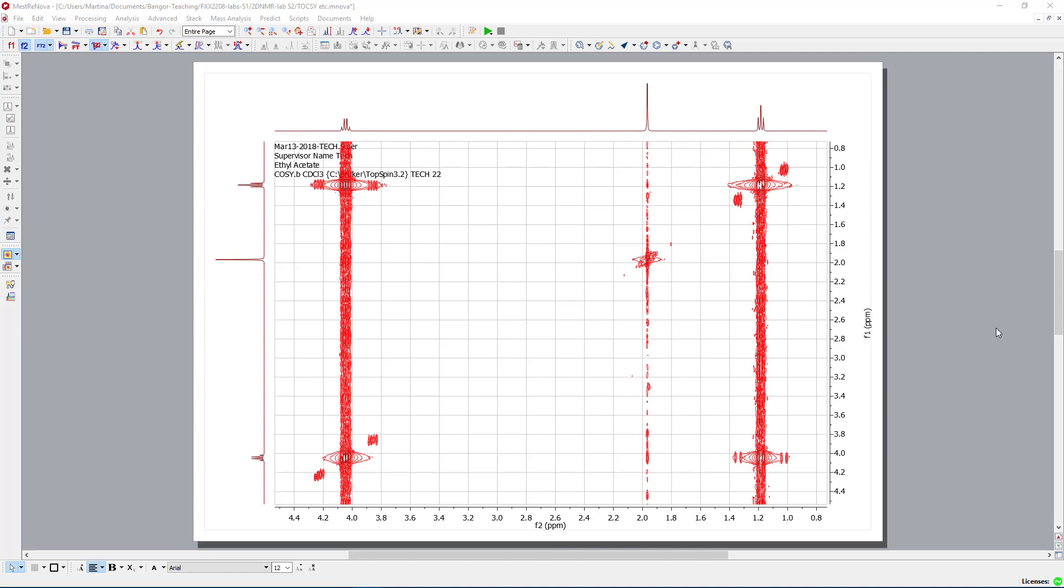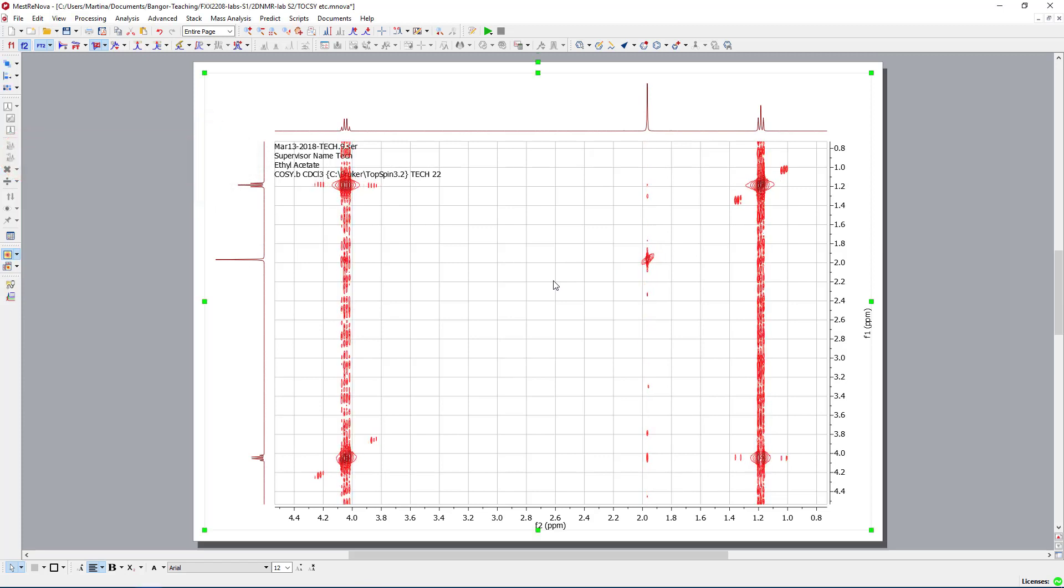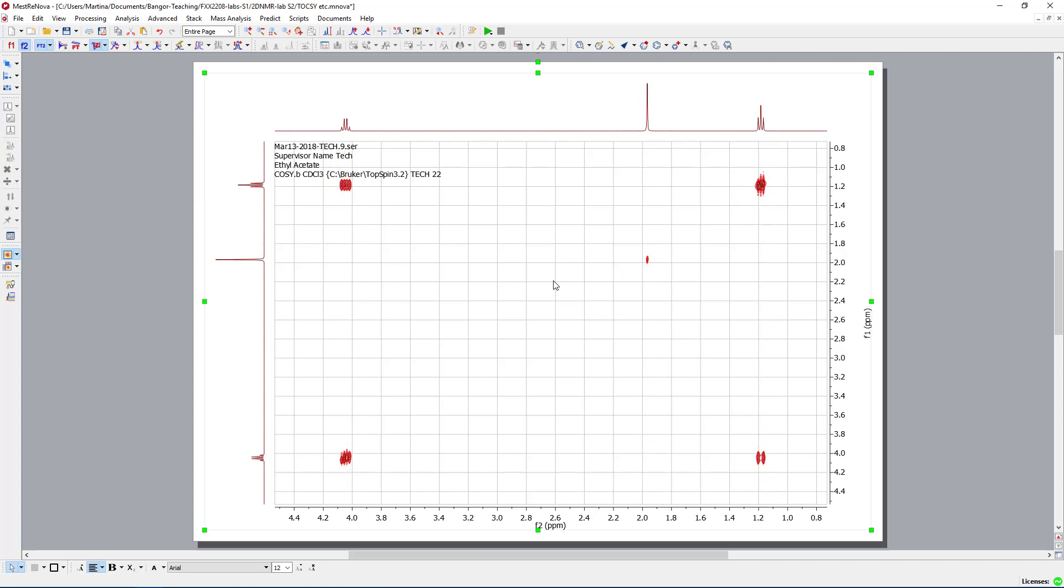But let us start a bit easier by looking at the COSY, so not the TOCSY, the COSY of ethyl acetate. At the moment it's a bit too deep, so I will just use my wheel to make it a bit more COSY-like. And we see that we see extremely little.